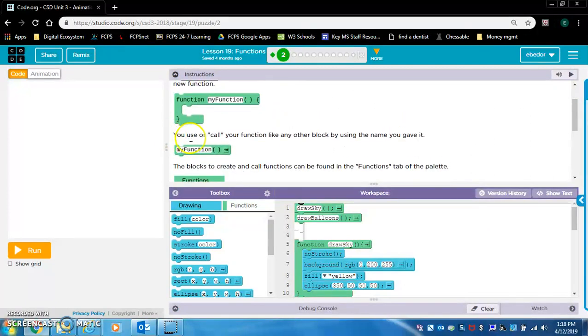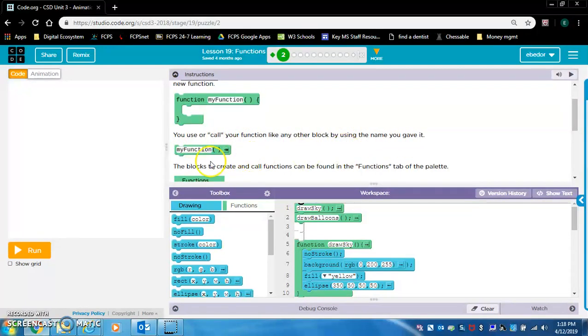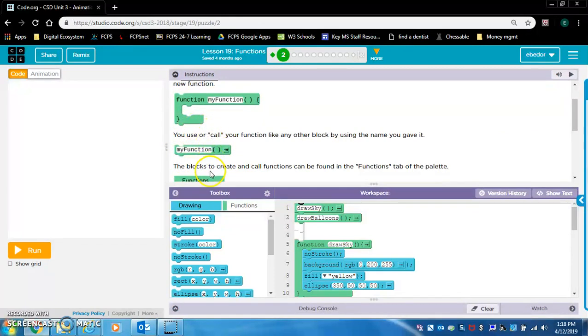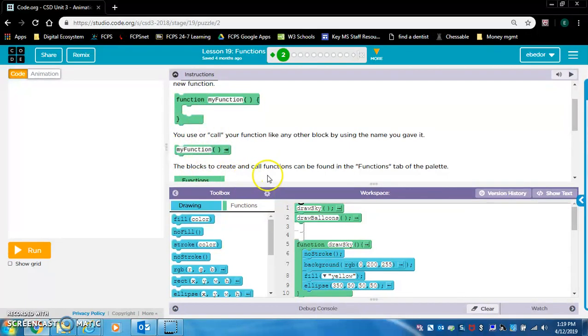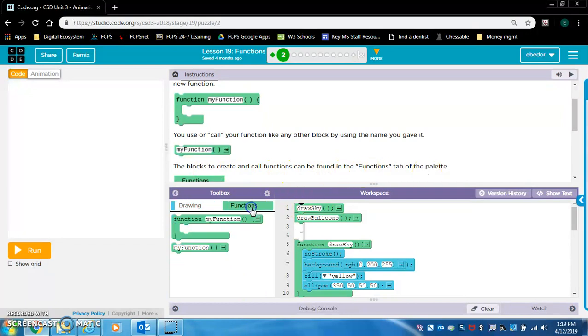You use or call your function like any other block by using the name you gave it. This block right here is different than this block right here. This is calling a function. This is creating a function. The blocks to create and call functions can be found in the functions tab of the palette right here.